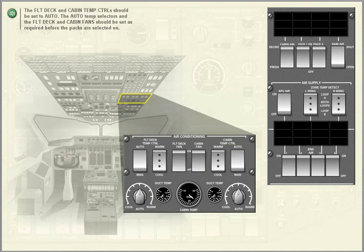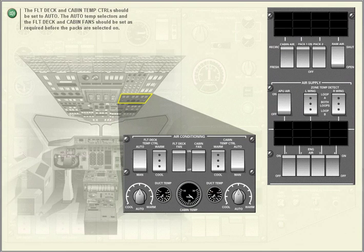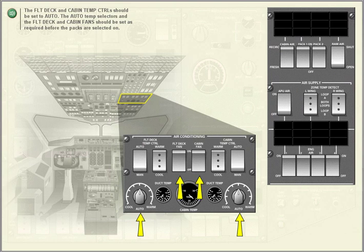The flight deck and cabin temp controls should be set to AUTO. The auto temp selectors and the flight deck and cabin fans should be set as required before the packs are selected on.